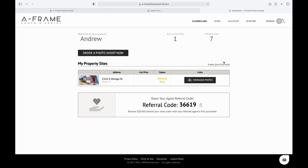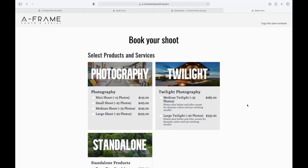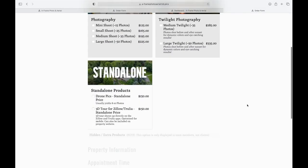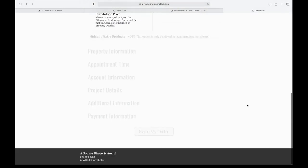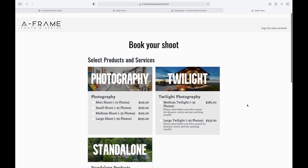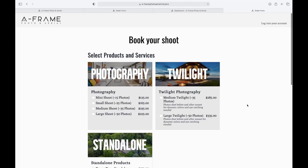So once you log in, you'd hit this button right here, order a photo shoot now, and it'll have all of your info saved. So the checkout process will be a lot quicker.